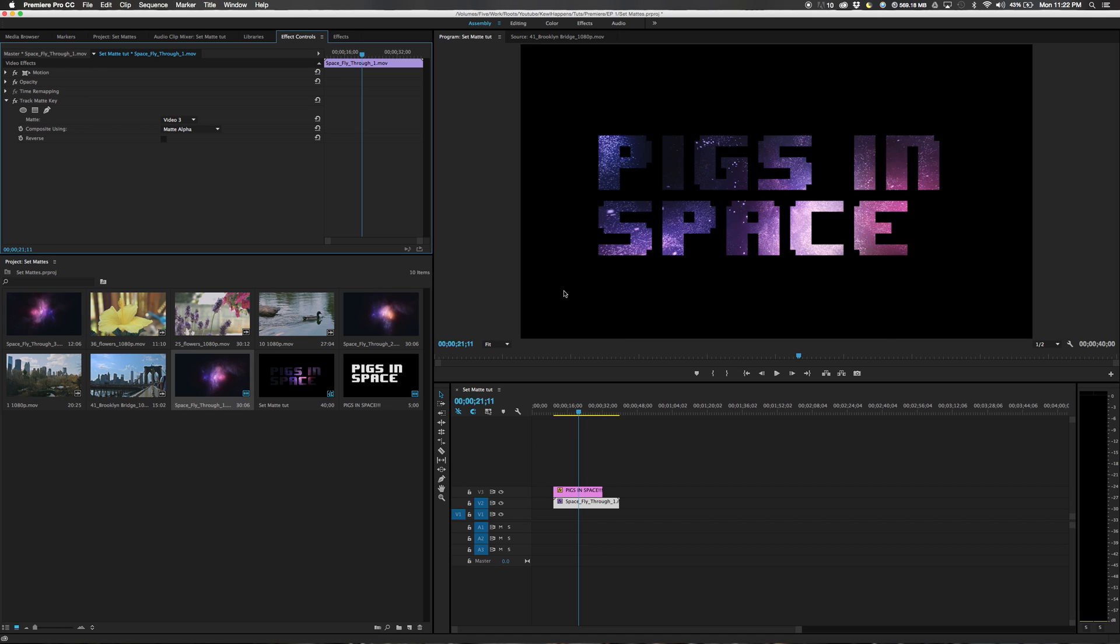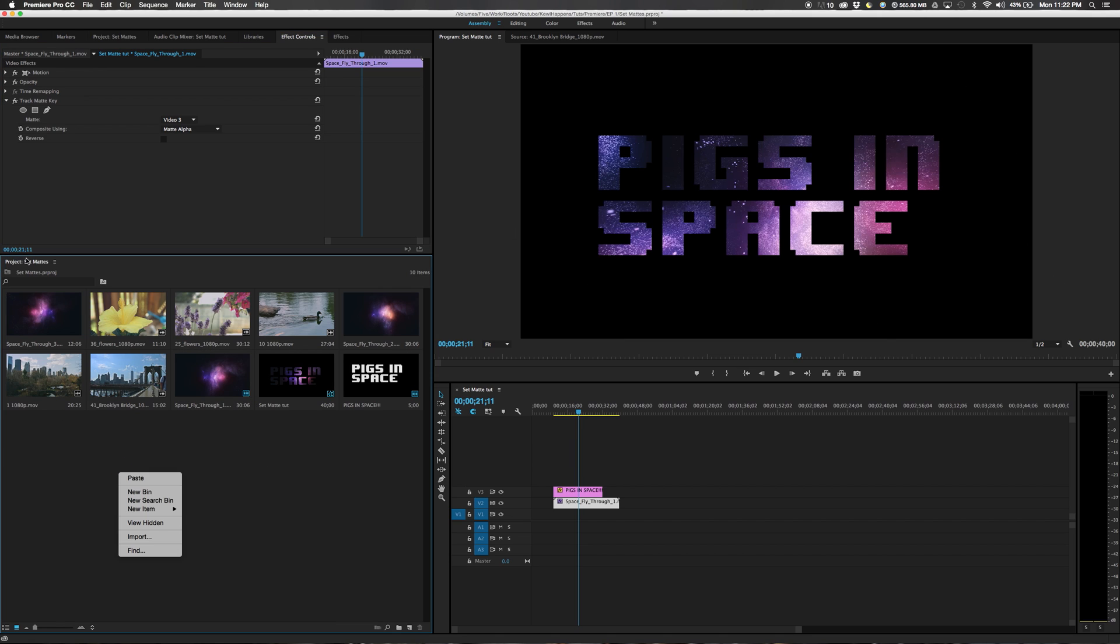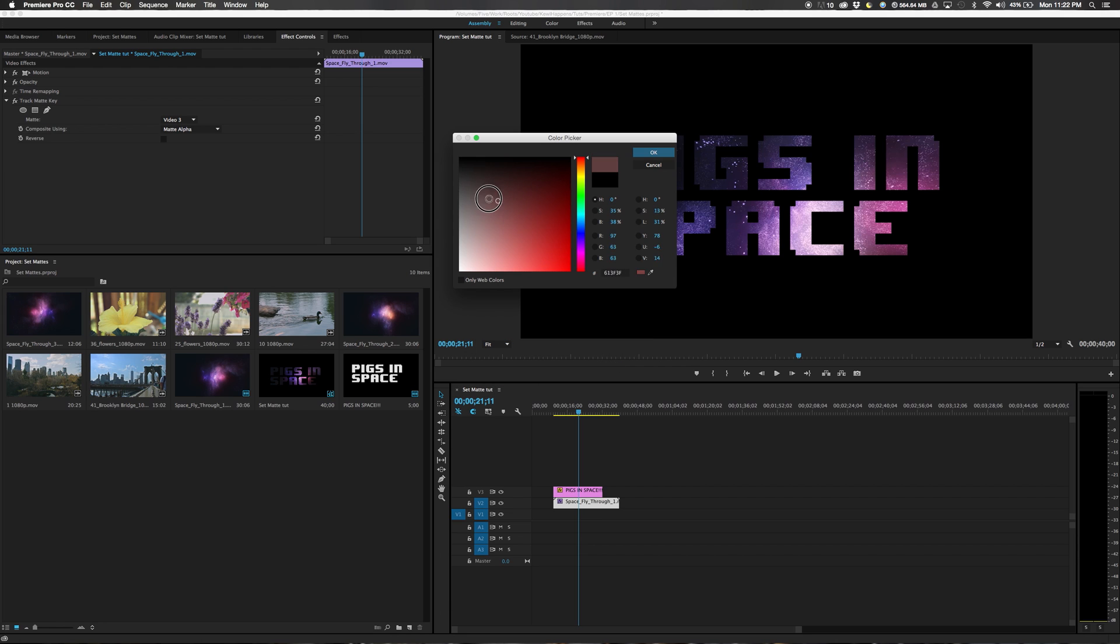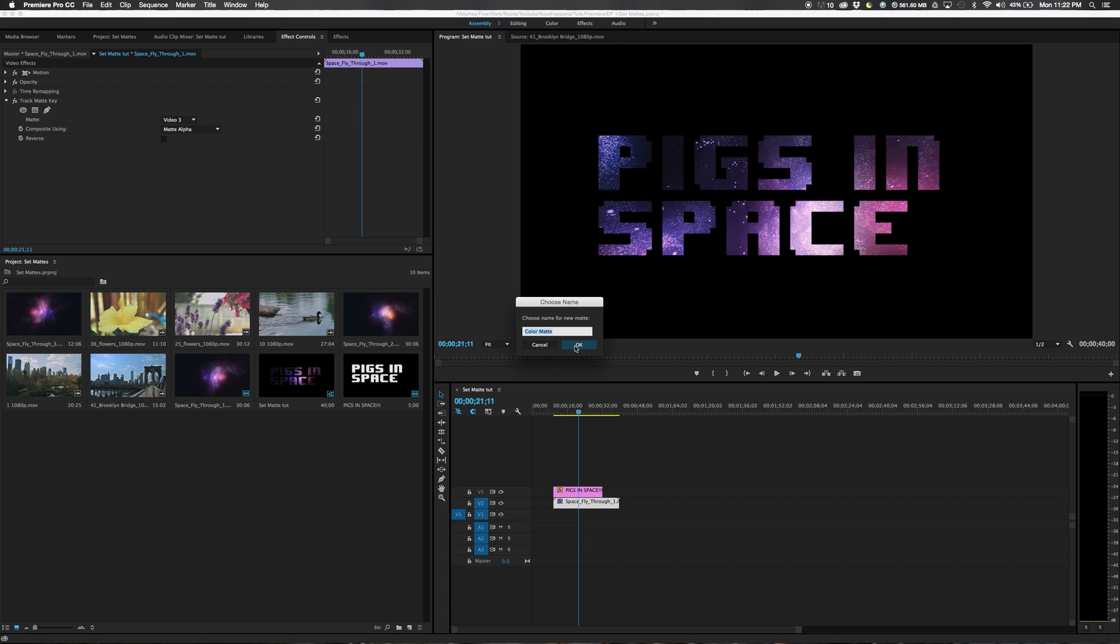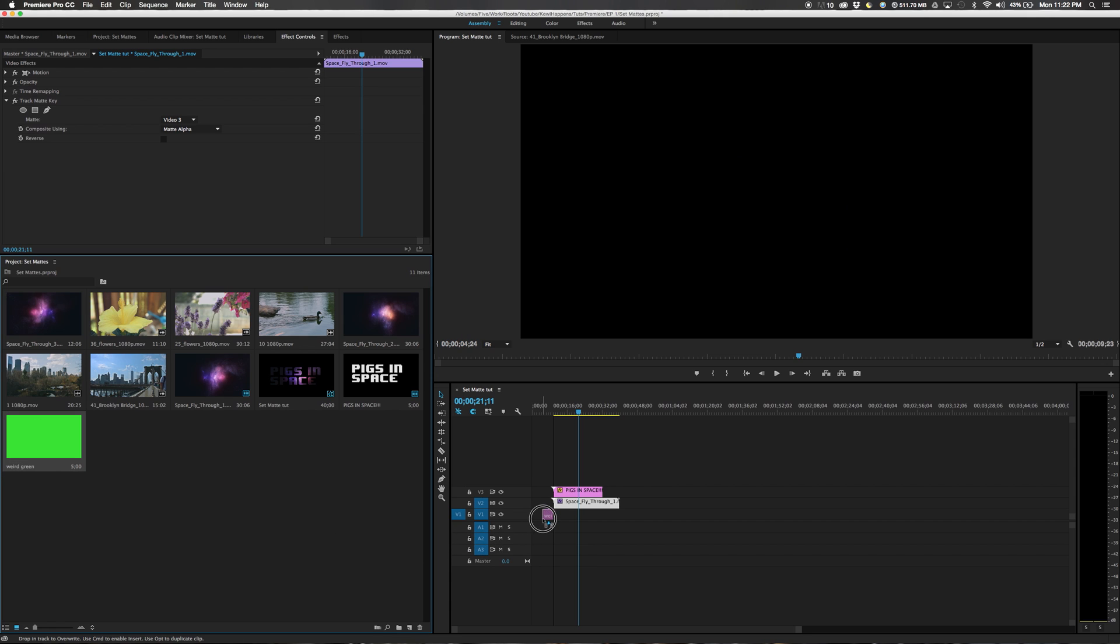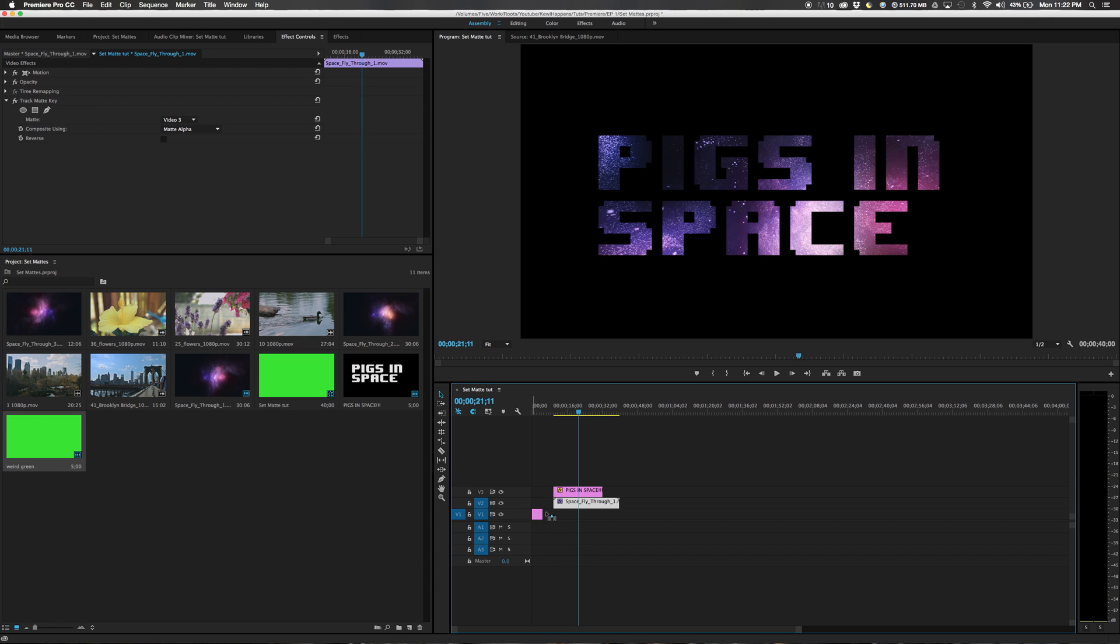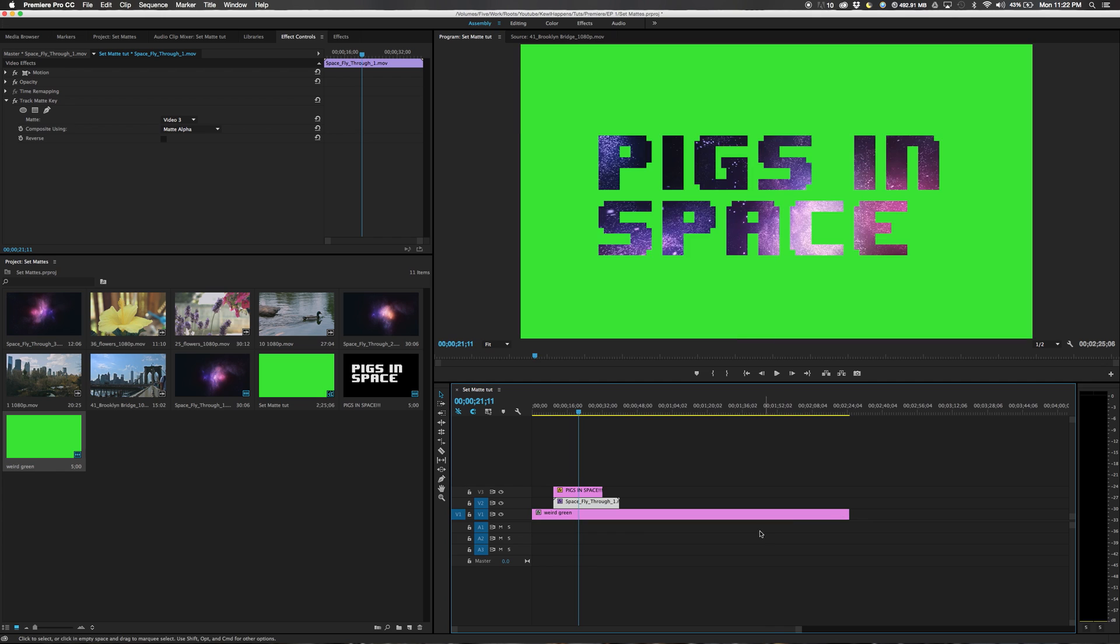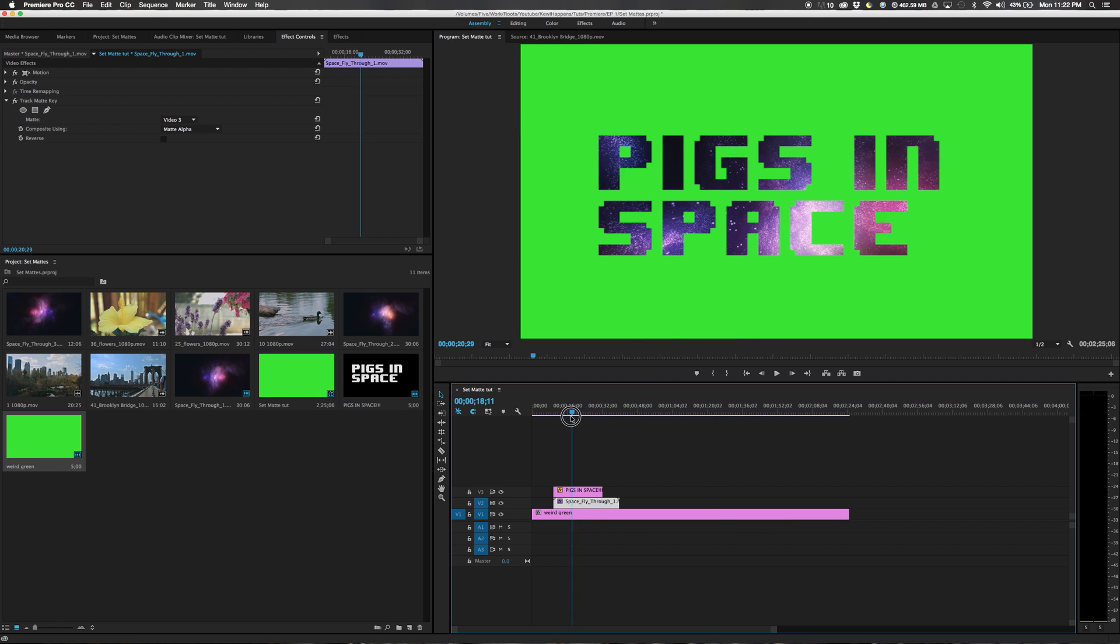But now we need a white background. Really easy. We will right click in our project bin, new item, color matte. Set it to the settings of your sequence. Now we can choose any color we'd like. Let's go with some kind of weird green. Now drag the weird green under your timeline. Now all of your footage will have this weird green under it.